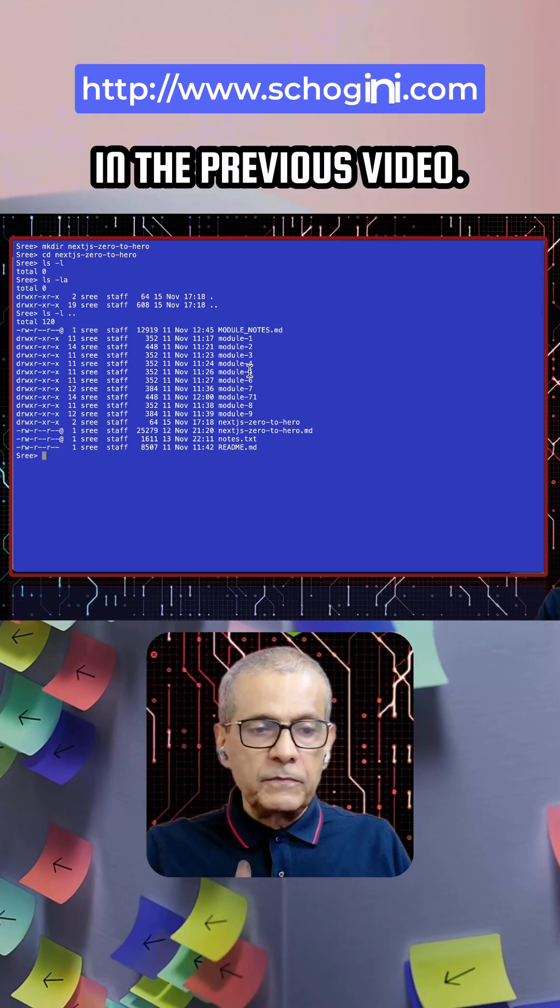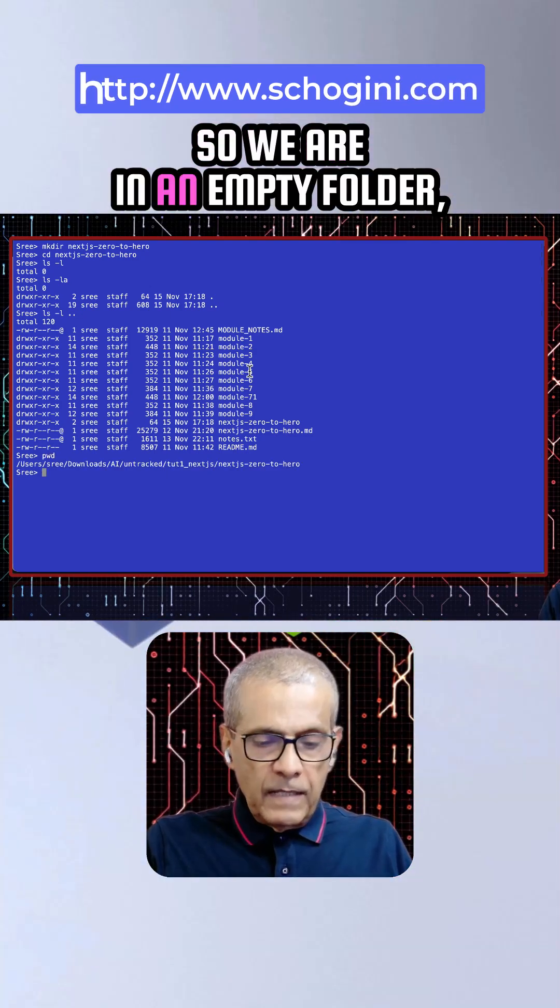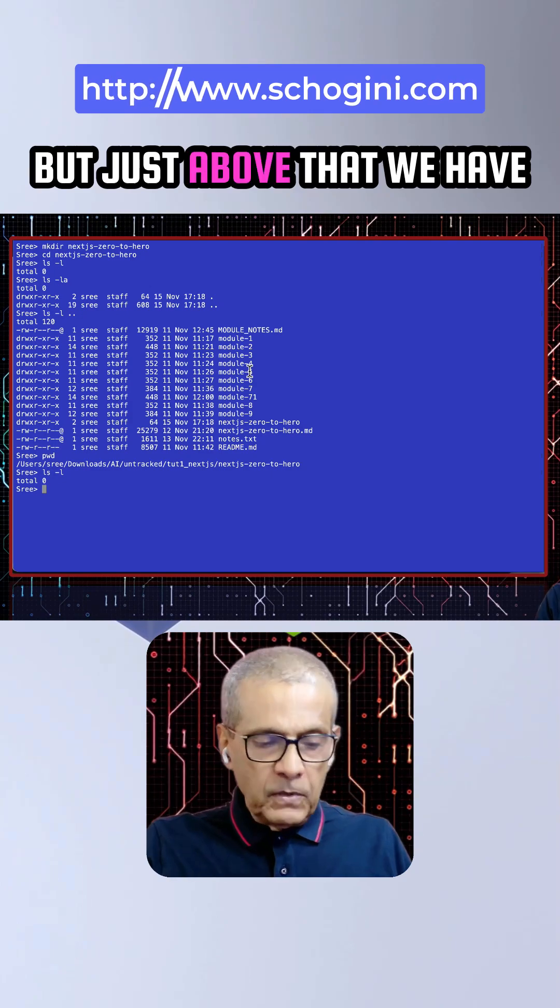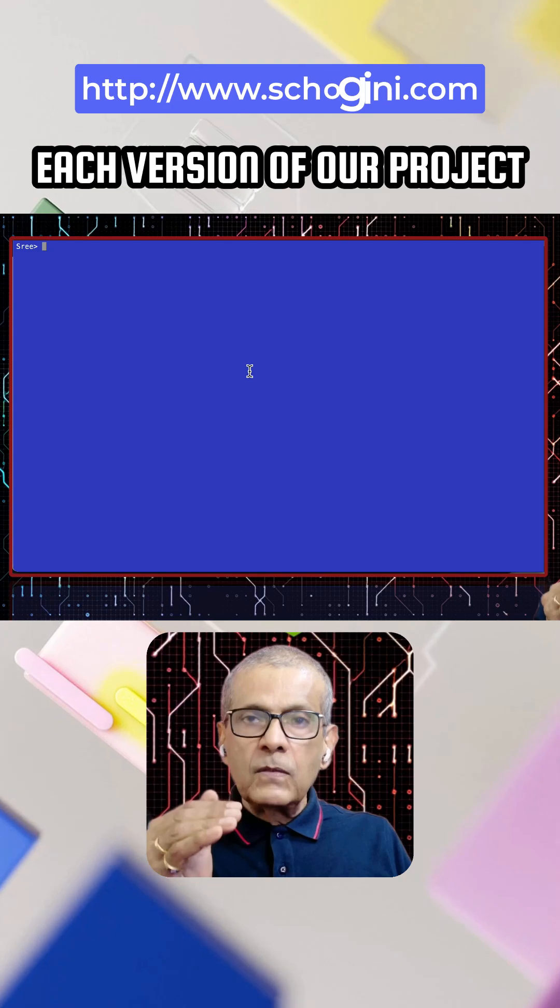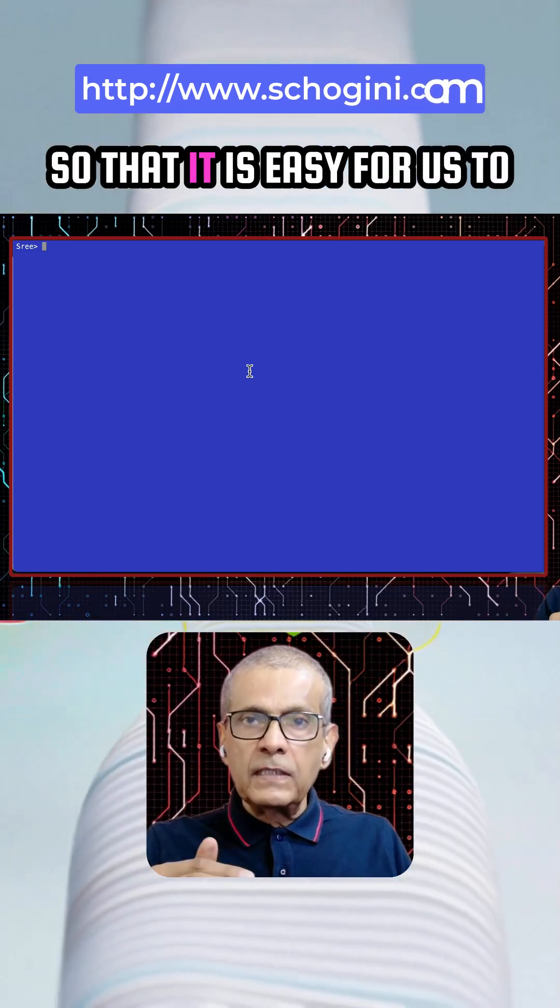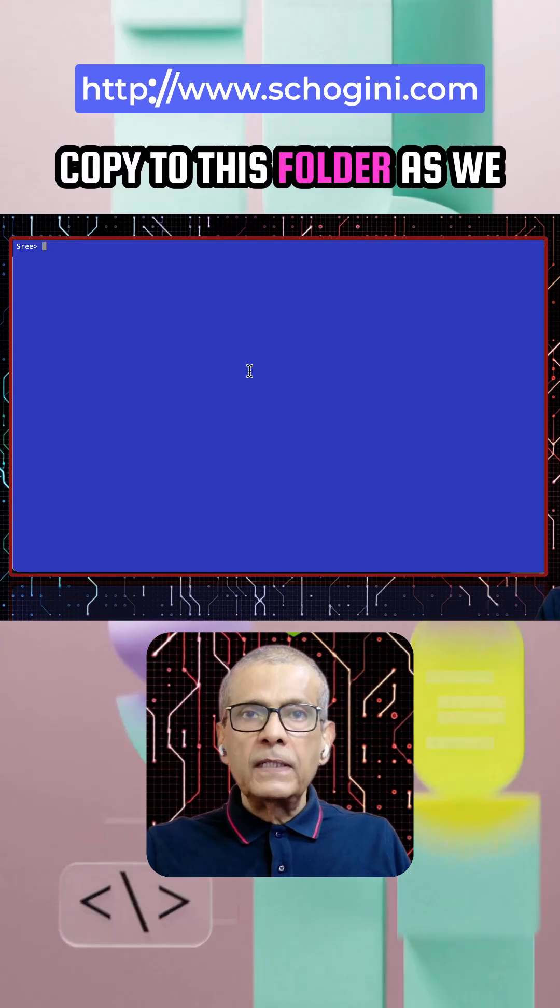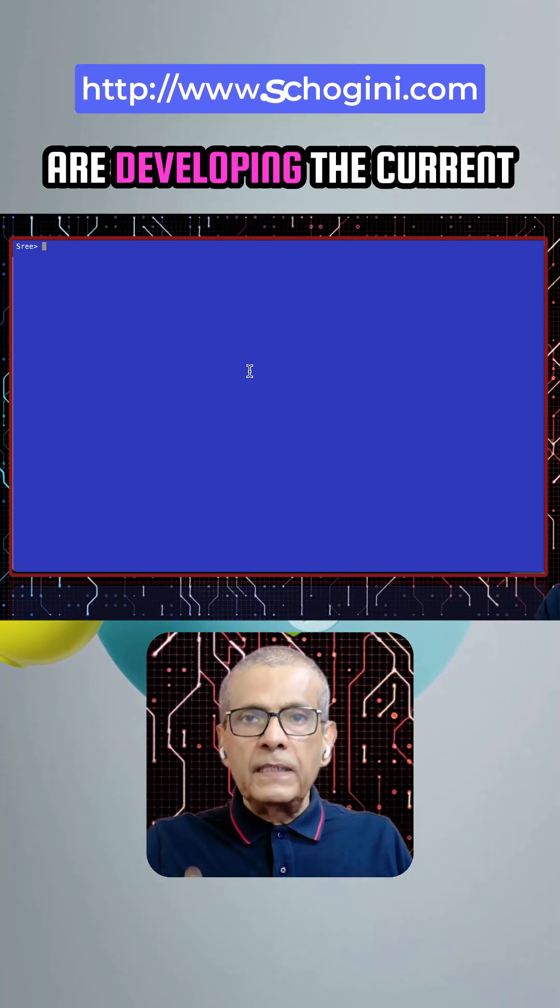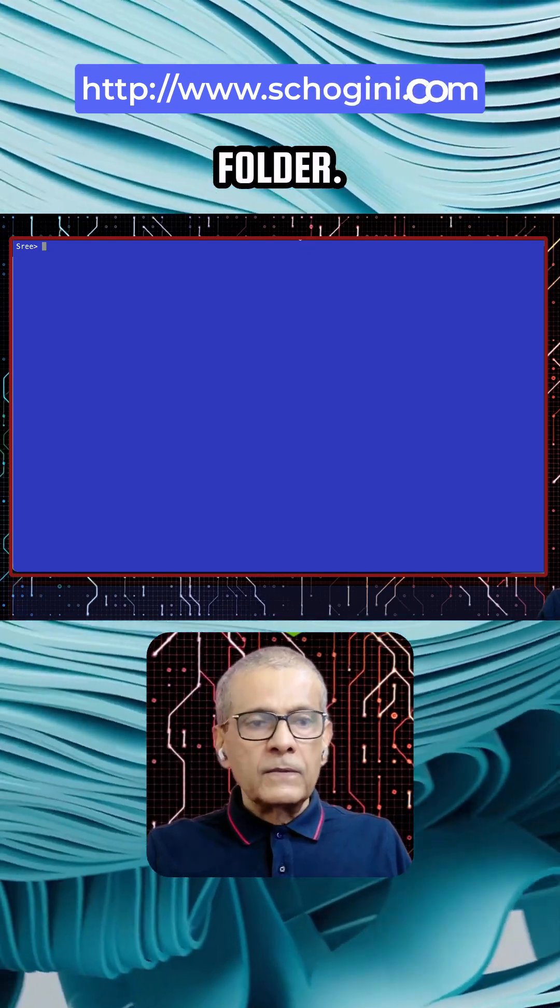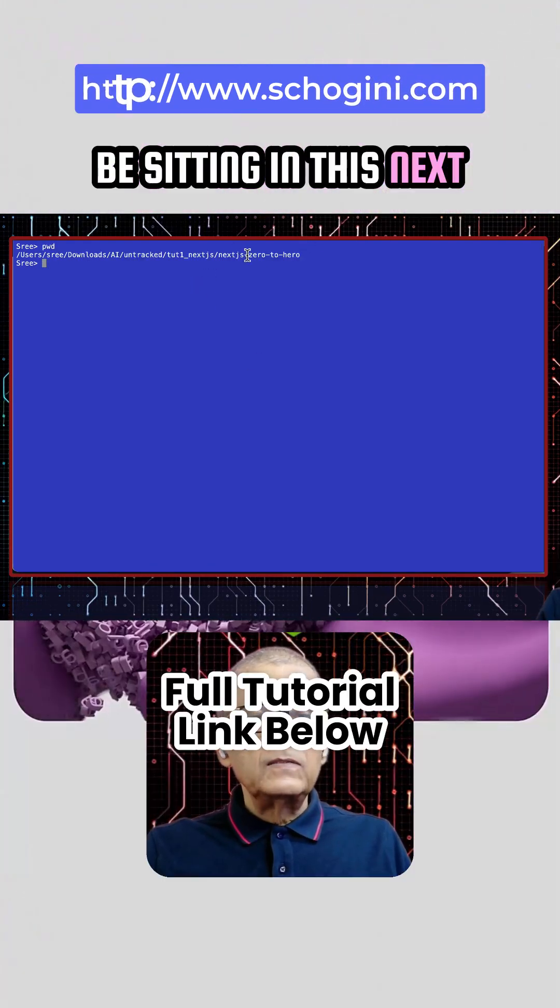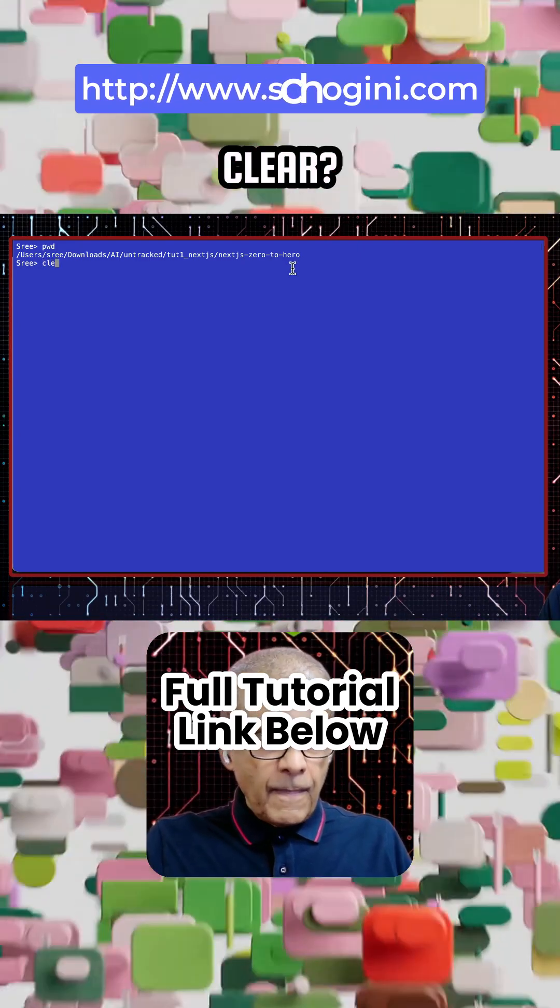in the previous video. So we are in an empty folder, but just above that, we have each version of our project so that it is easy for us to copy to this folder as we are developing the current project sitting in this folder. So all the time we will be sitting in this nextjs-zero-to-hero folder. Clear?